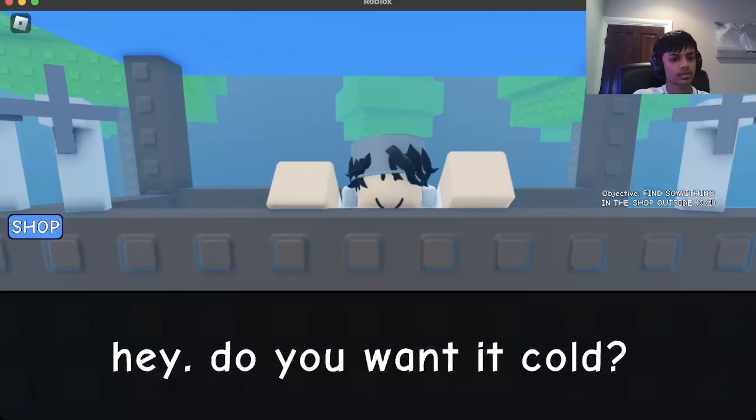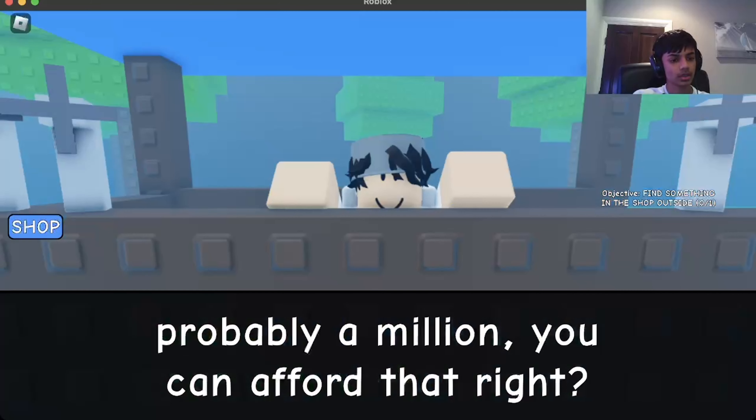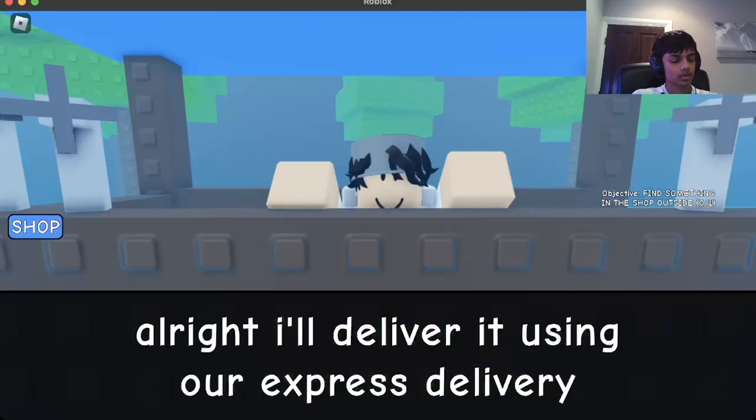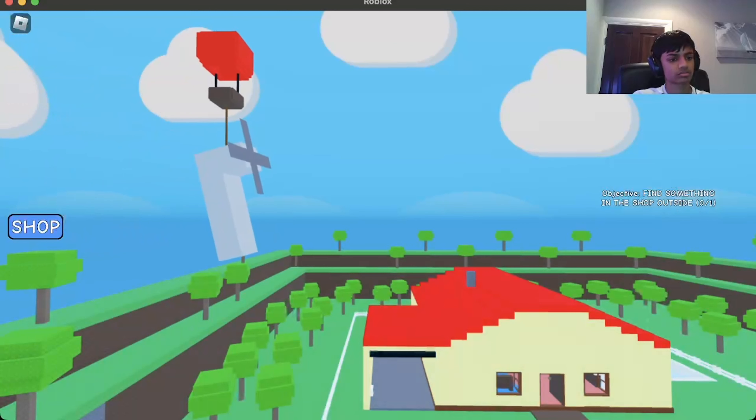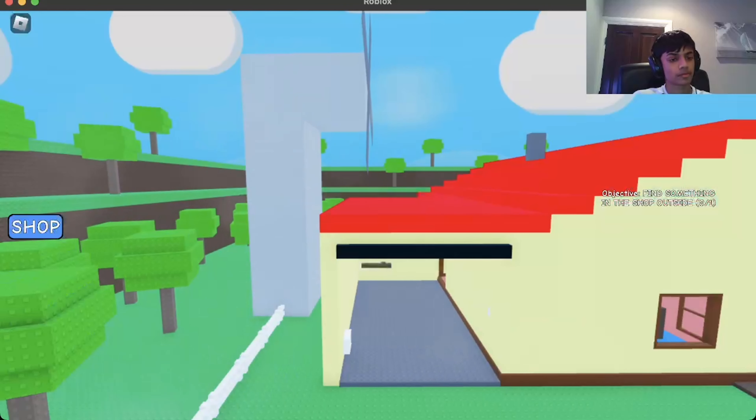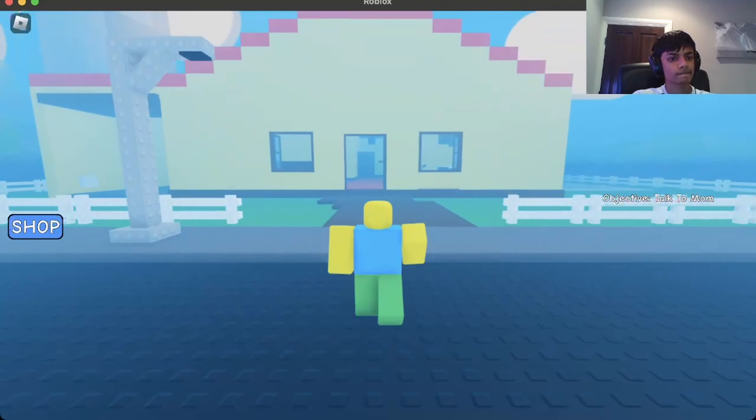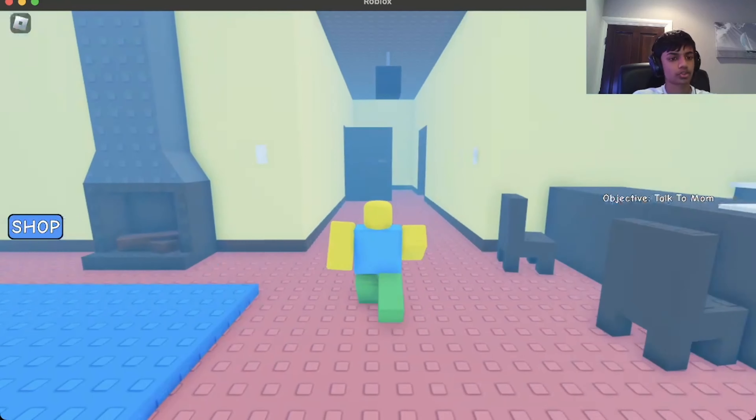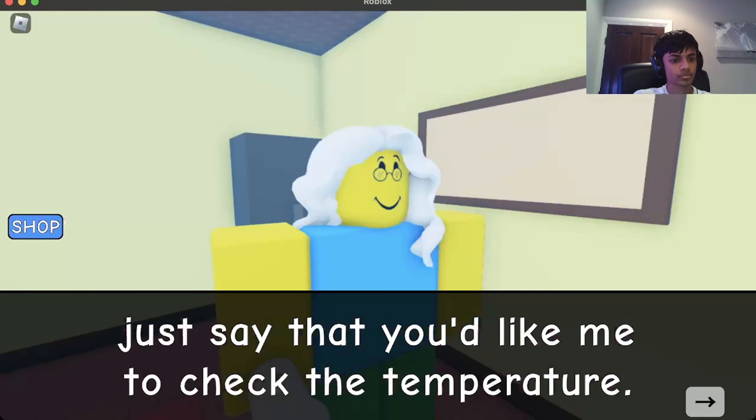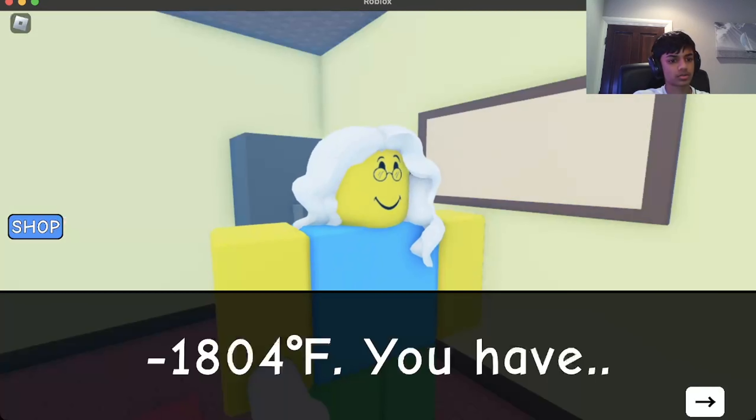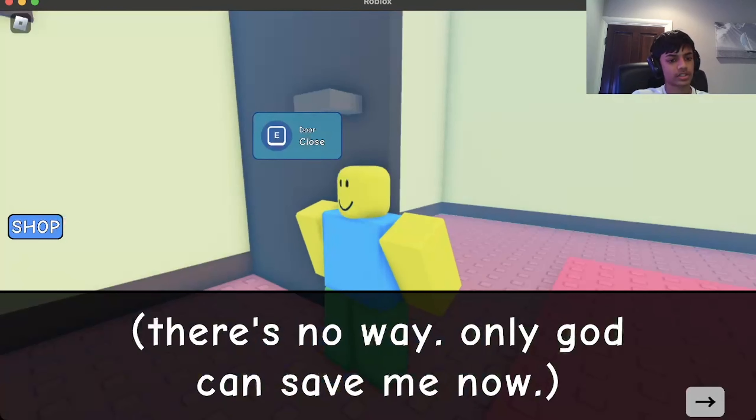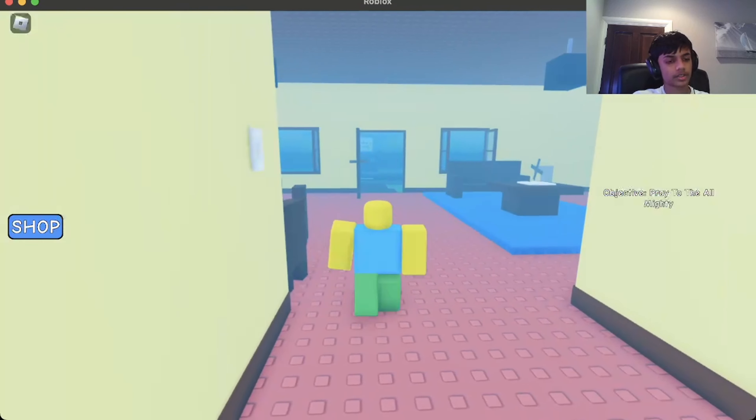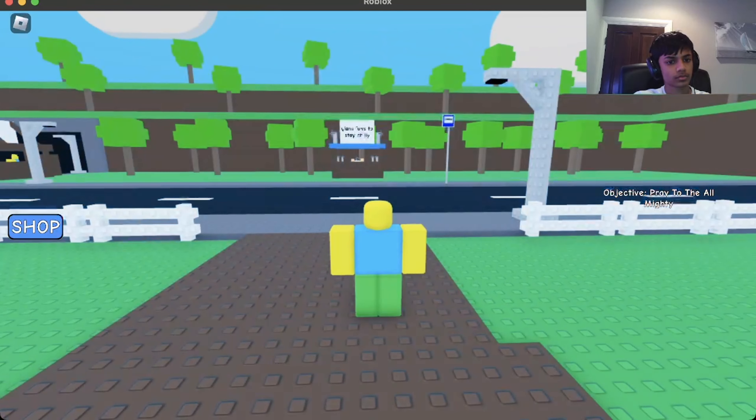Hi. Hey, do you want it cold? Yeah, how much will that cost? A million. You can probably afford that. What do you mean express delivery? Cool, I guess. Now the fan works. Talk to mom. I think that house is being blow-dried, pretty much. Can I check the temperature? You have a fever. You still need to stay home.